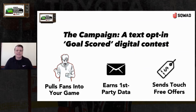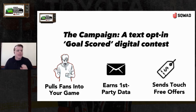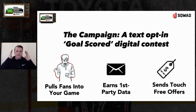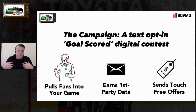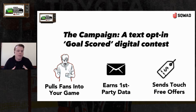This campaign is going to be a text opt-in, goal-scored digital contest. Our goal is going to be three things. First, we're going to want to pull fans into your game. When it's being broadcast through CBS, Fox, whatever that may be, fans are not in our world — they're fully tuned into the broadcast that Fox is putting on. It's not our sponsorship, it's not our brands showing up on commercials. We need to find a way to pull them into our world.